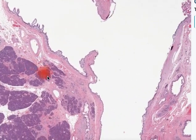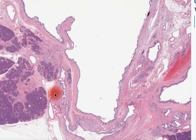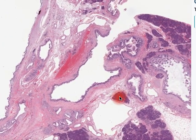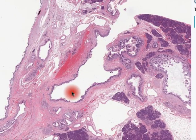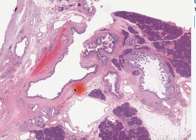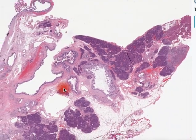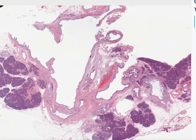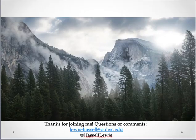So in summary, this would be a nice example of an intraductal papillary mucinous neoplasm of the pancreas. It's not invasive, though these can be associated with well-differentiated adenocarcinoma, either in situ or invasive. And so the prognosis in this case should be very good for this patient. Thanks for joining me on this case number three from the pancreas, a very classic example of intraductal papillary mucinous neoplasia.